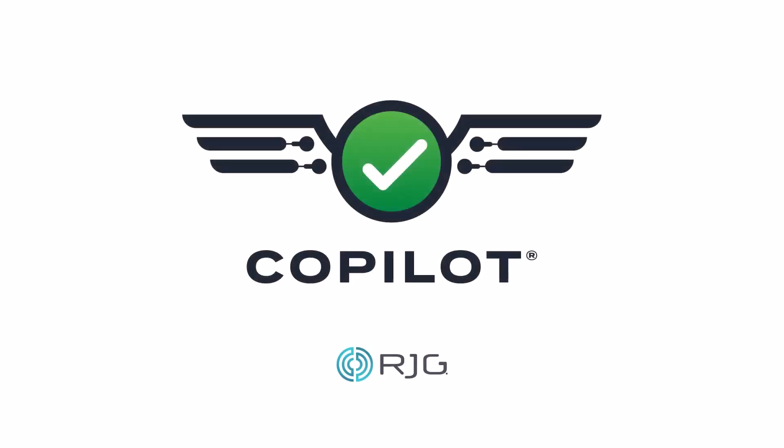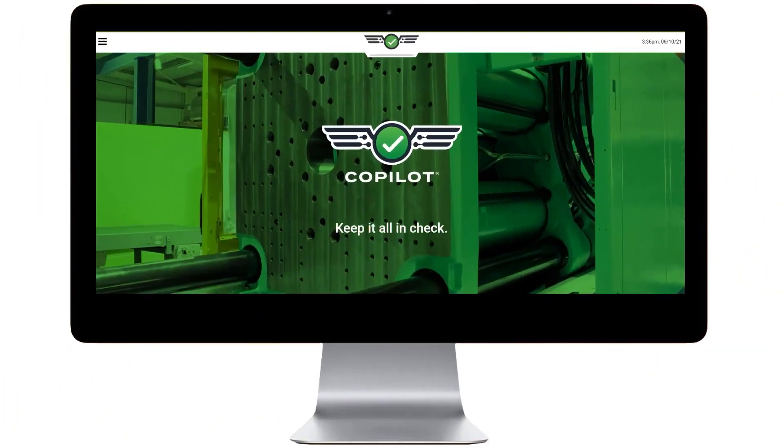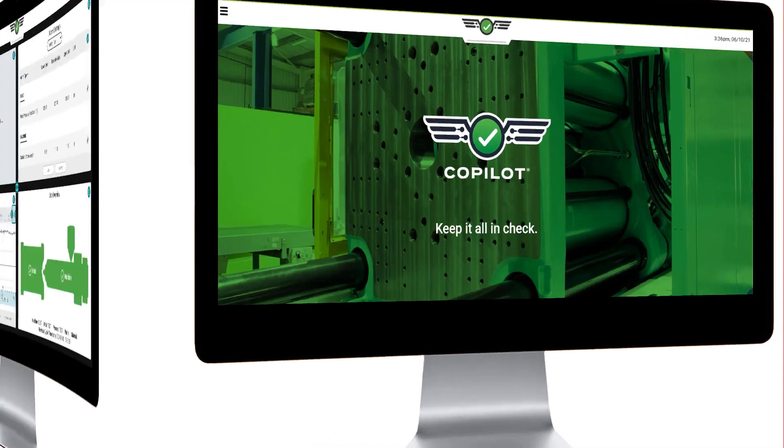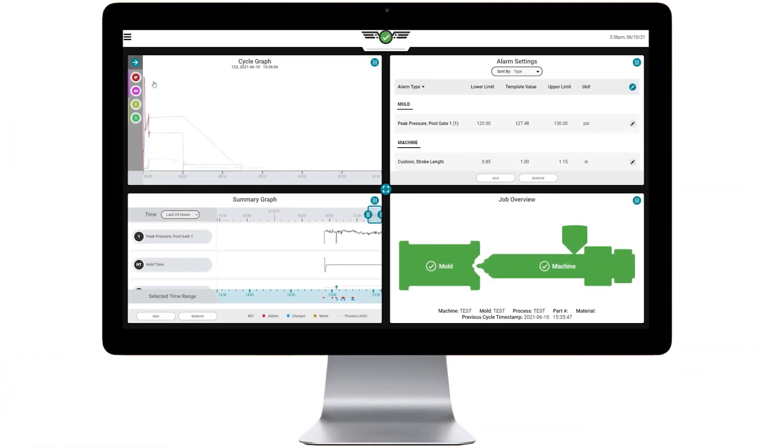The Copilot by RJG is the latest in smart technology for injection molding. This simple, user-friendly software makes it easier than ever to ensure your customers receive only the highest quality parts while minimizing waste in the process.